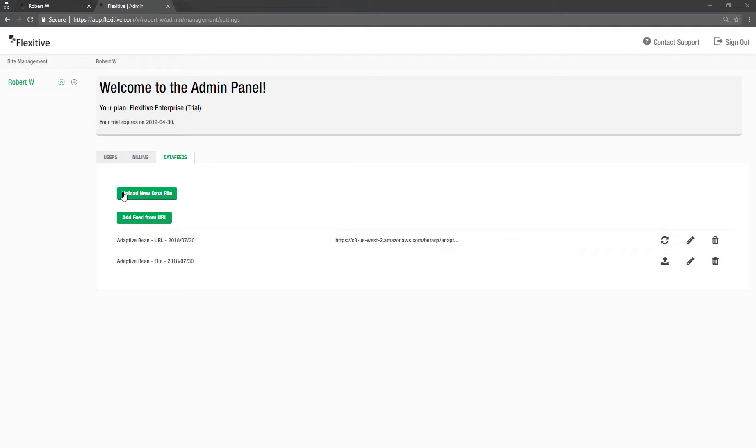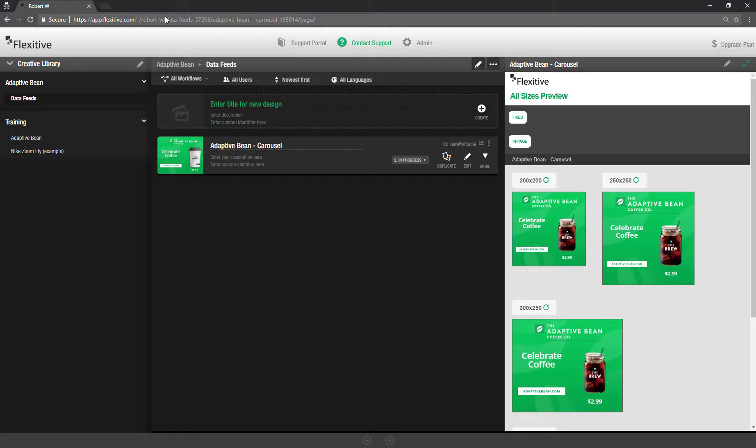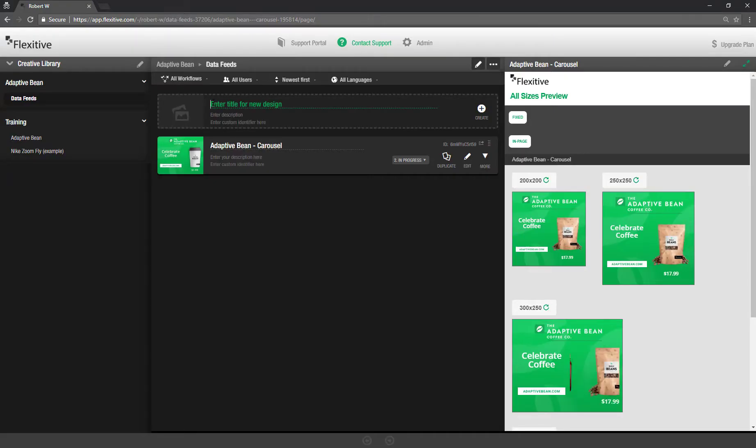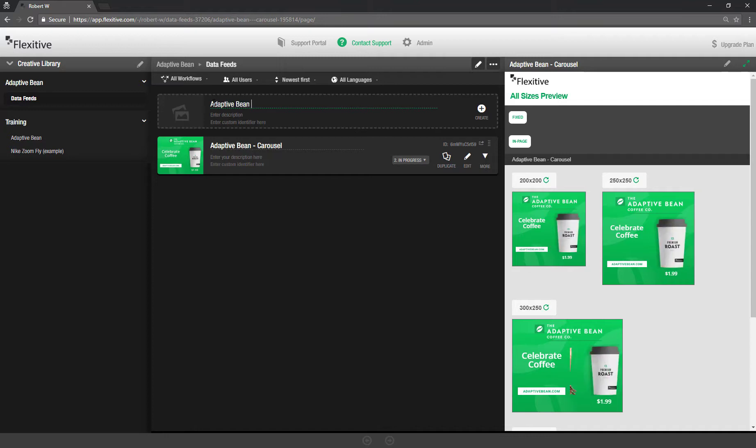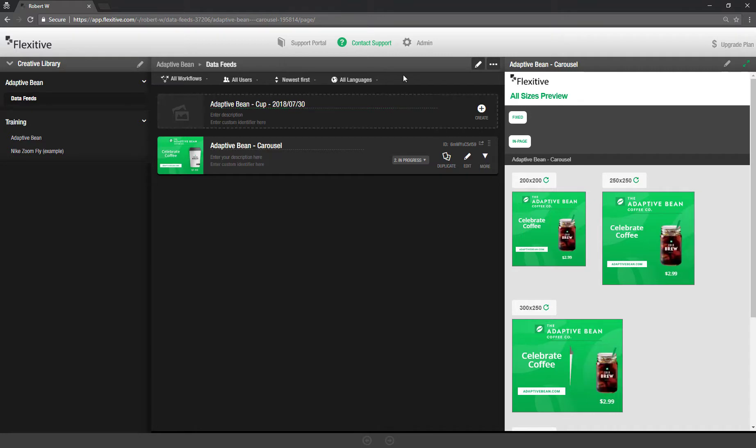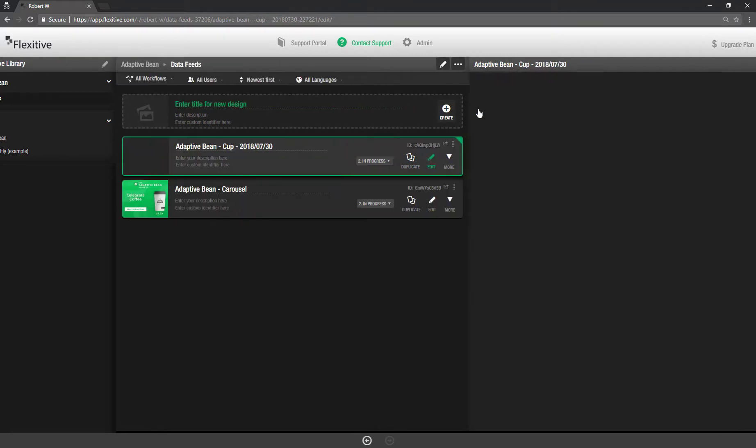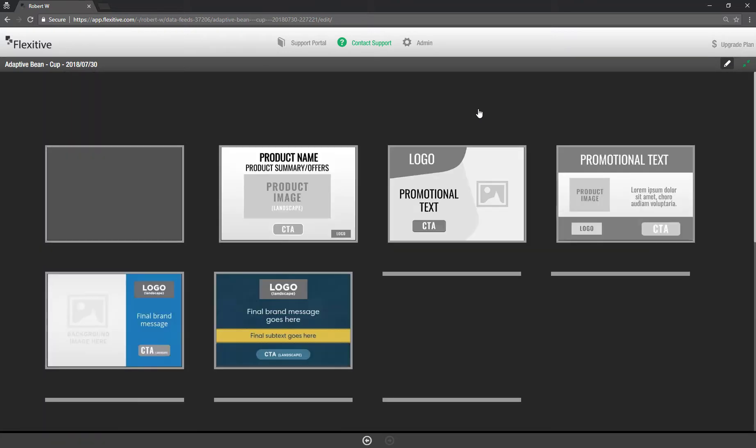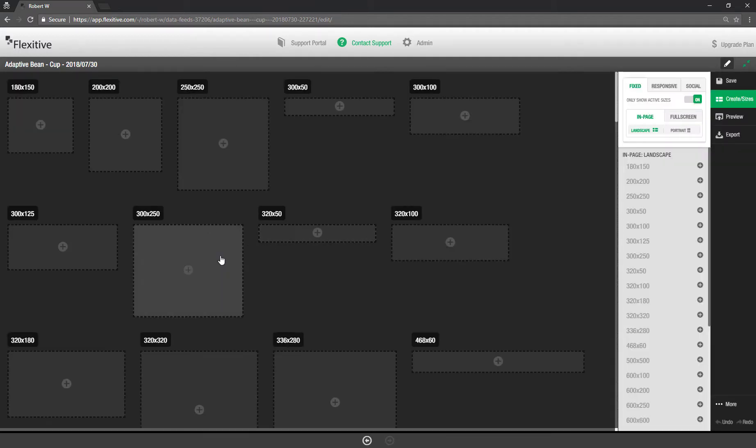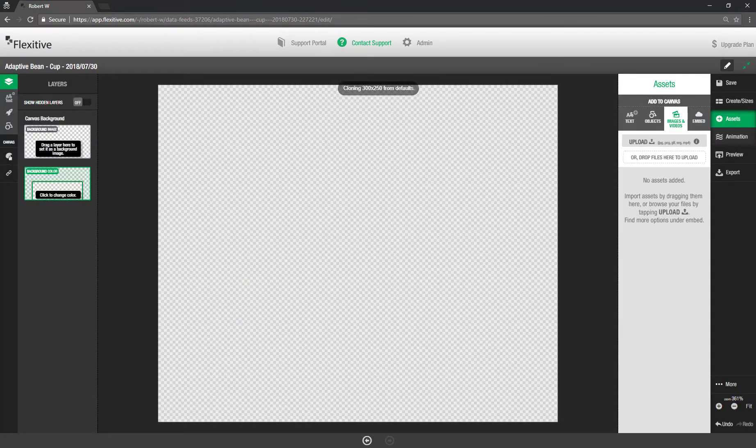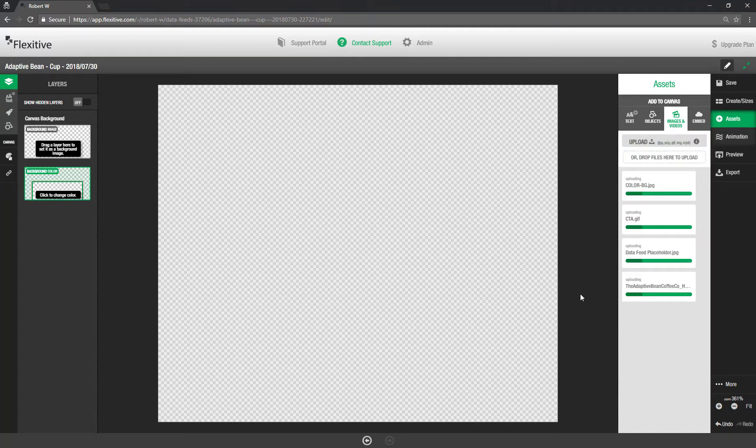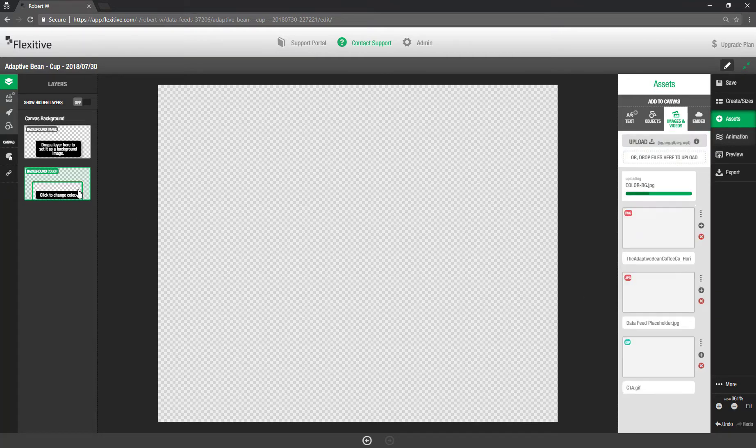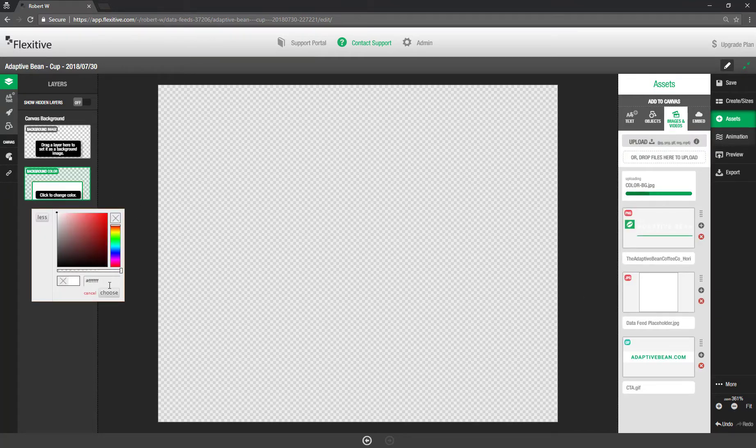So now that I've uploaded the feeds that I'm going to be using today I'm actually going to close down this admin panel now and jump into editing an actual design. So I'm just going to call this adaptive bean and I'll call it cup and again give it a date. Just tap create and then from there I can choose as with any Flexitive project I can start with a fixed size or responsive size. I'm actually going to jump into a fixed size blank canvas today and just start off with a 300 by 250.